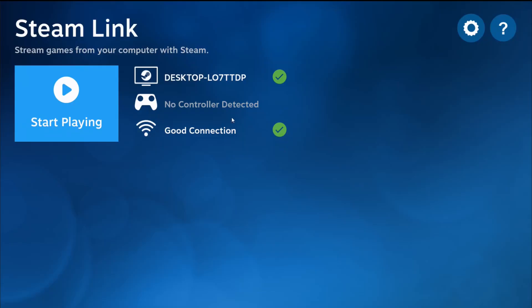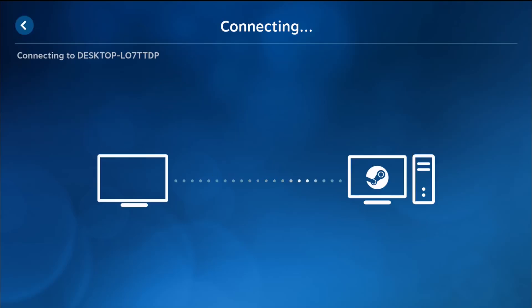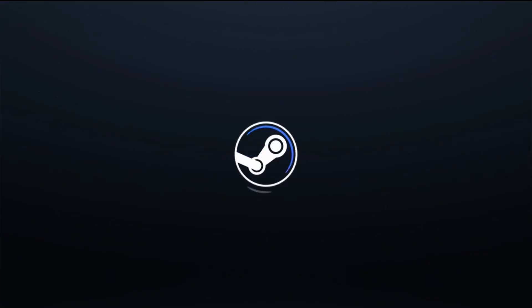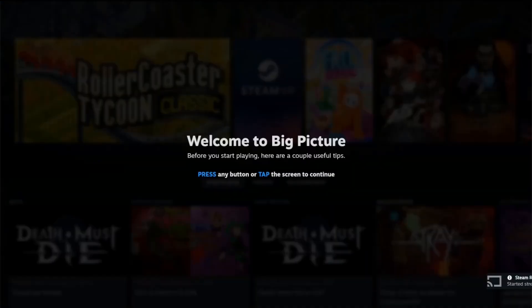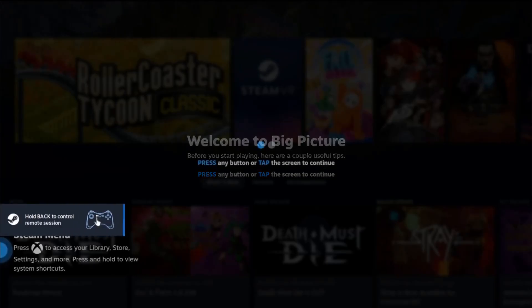I'm turning on my controller so that I can get the controller detected option to show up. After turning on my controller, it's paired up as my Xbox Series X controller, so I have all of the green check marks ready to go. At this point, I can click A on my controller on start playing. It's connecting up to my desktop and now launching Steam Link on my Google TV. Essentially what this is doing is bringing the big picture mode of the Steam client over to my television, so I can click A to continue.